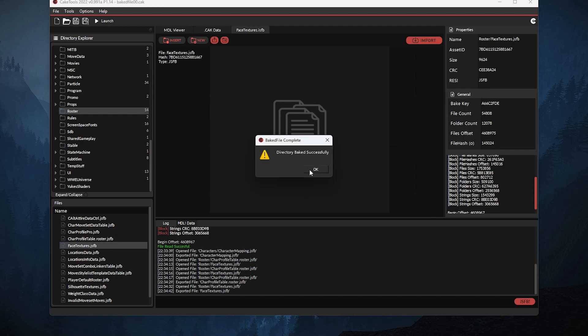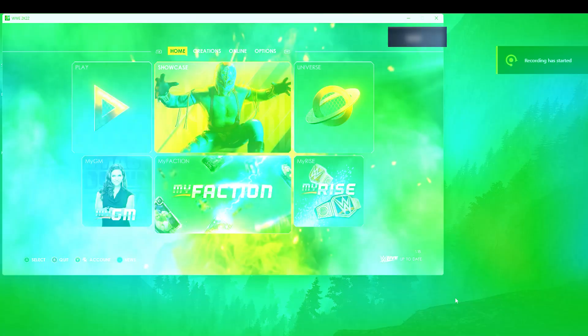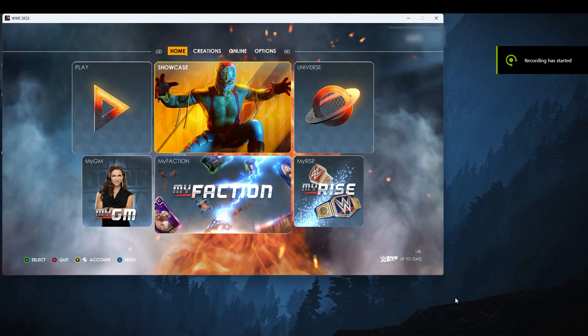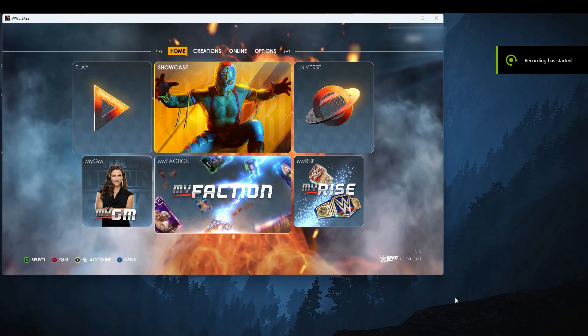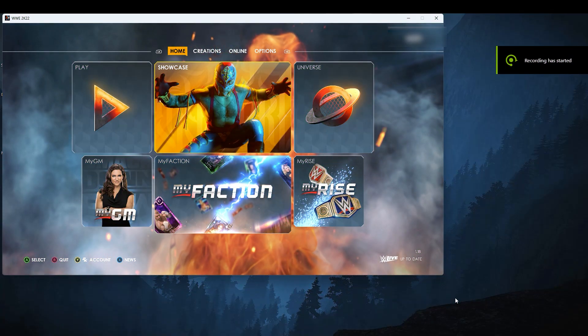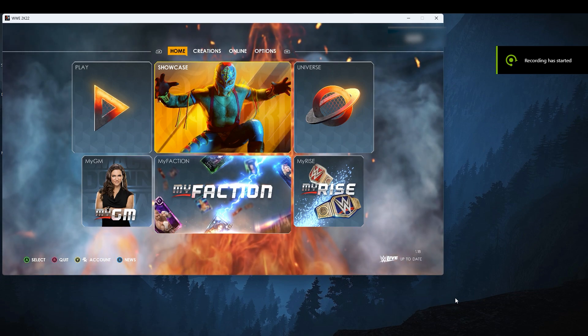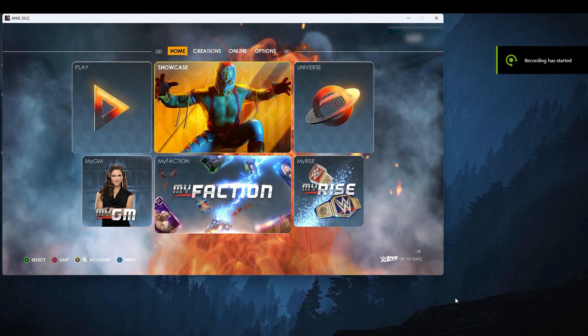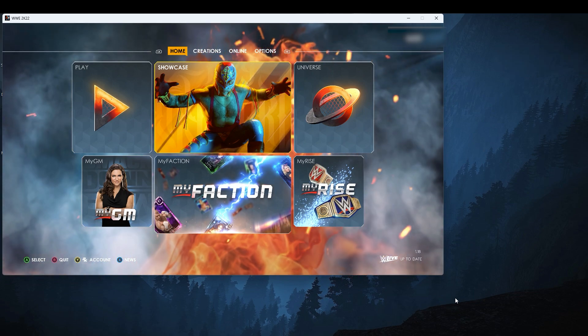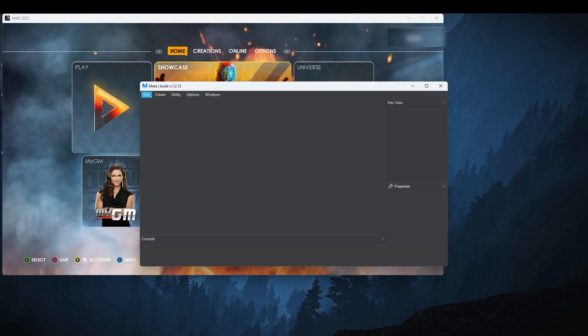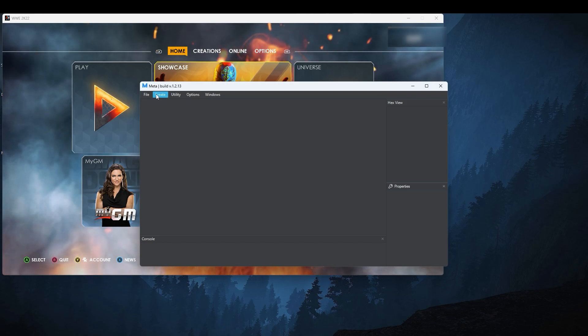And now we're headed to WWE 2K22. Now that we're on the main screen, I prefer the windowed type so that I can easily access the meta tool and also test my mods. Go to the meta tool, select utility, and click unlock.